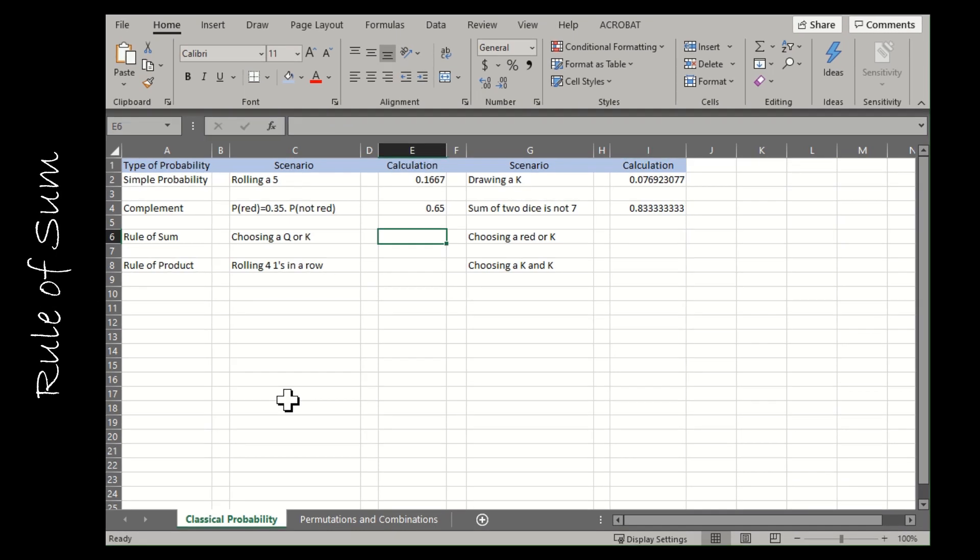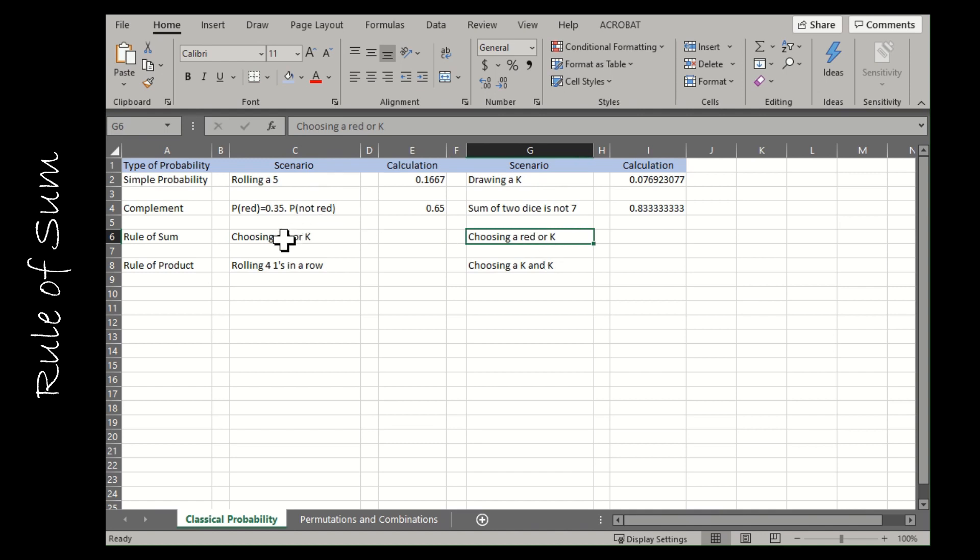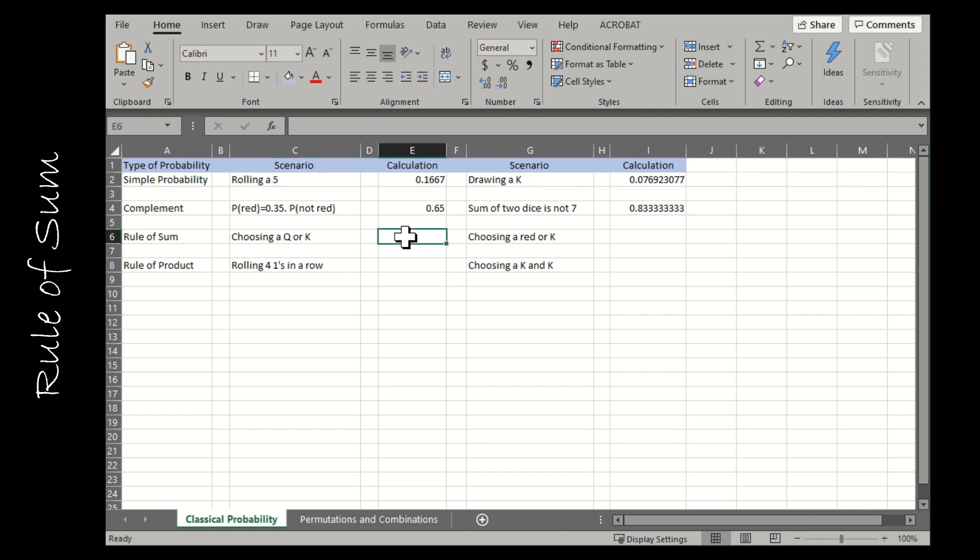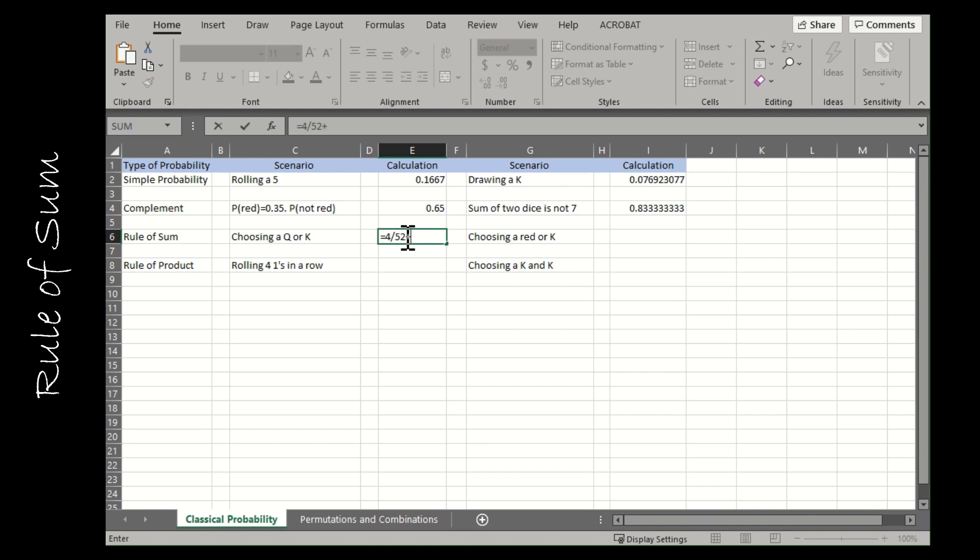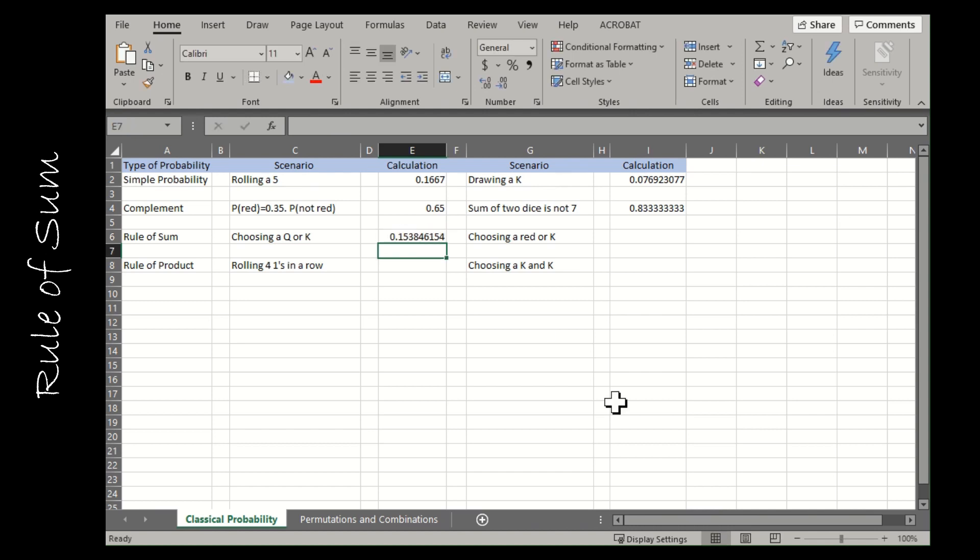I have two rule of sum questions, an easier one and a more difficult one. The rule of sum says that if you have one event occurring, that's when we see the keyword or. If I have one event occurring but more than one desired outcome, I can add the probabilities together. If they have outcomes in common, I have to subtract the overlap or the intersection. For choosing a queen or choosing a king, I can say equals, there are four queens out of 52 cards and four kings out of 52 cards, and there are no cards that are both a queen and a king, so I don't have to subtract anything.